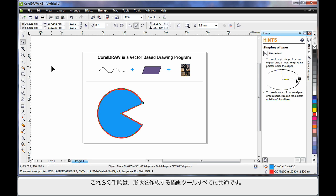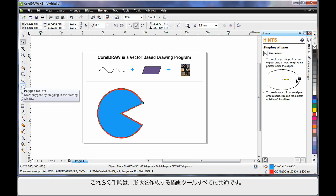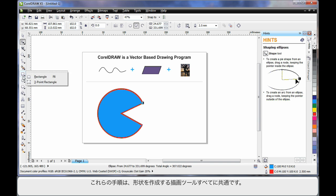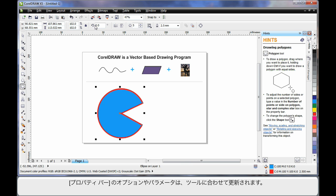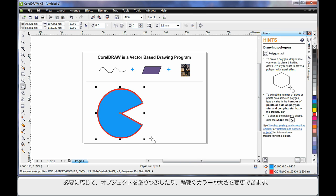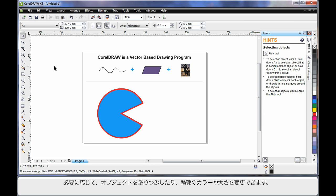You'll find all of these same principles apply to all of the drawing tools. No matter what shape you're creating, the property bar will update with parameters. And you can fill your object, change the outline color and thickness as you need.